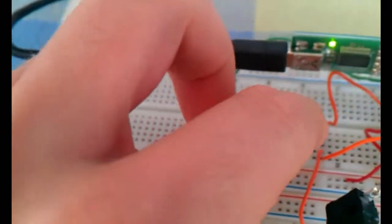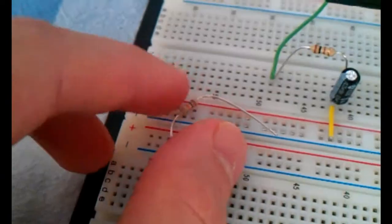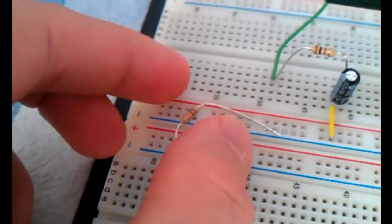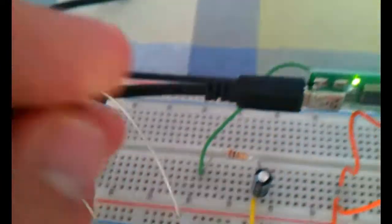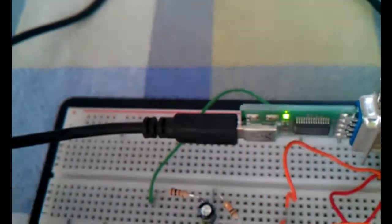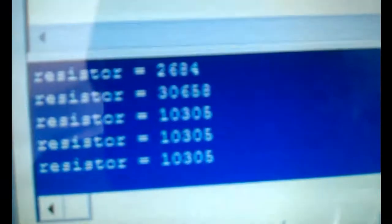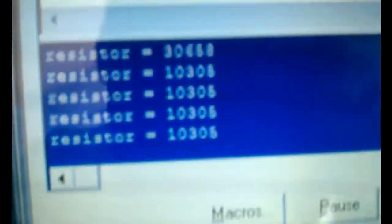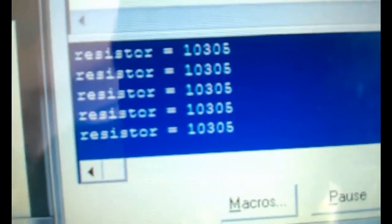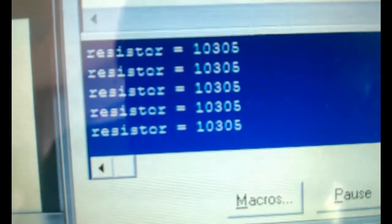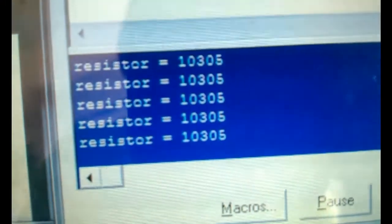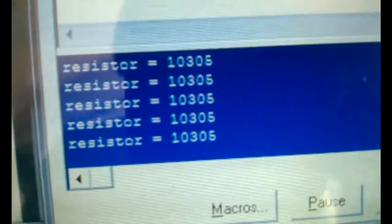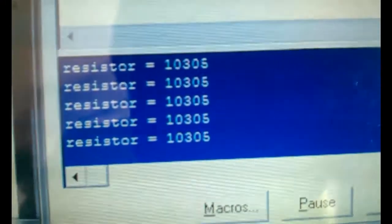Now I will place the brown, black, orange resistor. This one is 10K. Here comes the computer, and I can see the output is going to be about 10K. And again, this is within the tolerance of plus or minus 5%.